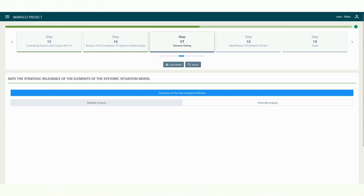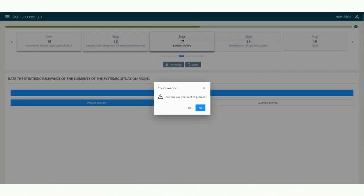In the detailed analysis, the current criticality of each element is determined based on scope, severity and irreversibility. In the abbreviated analysis, the current criticality is determined directly. We opt for the detailed analysis.